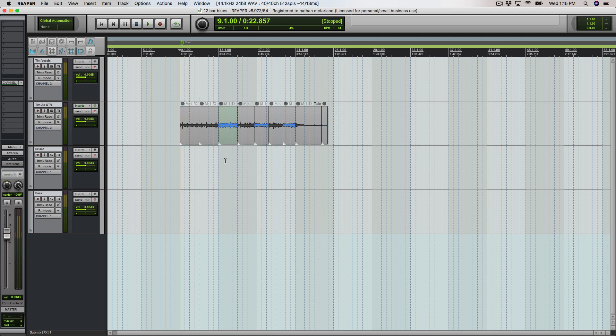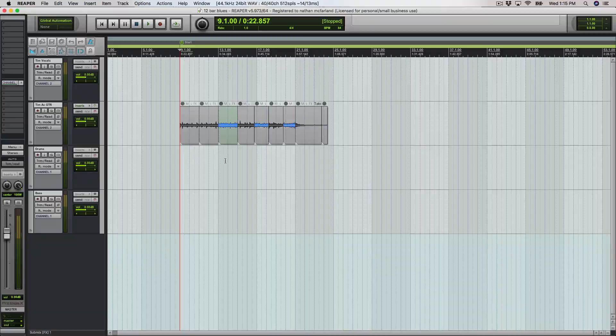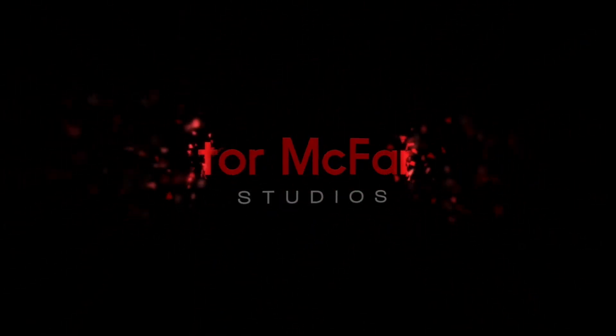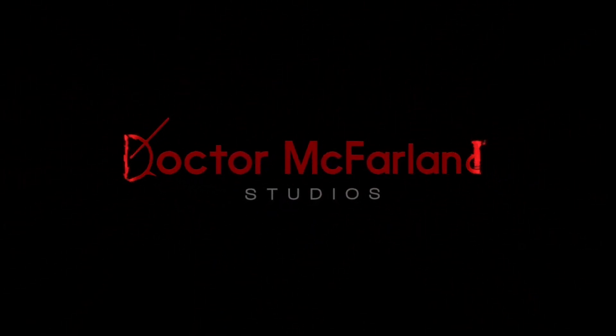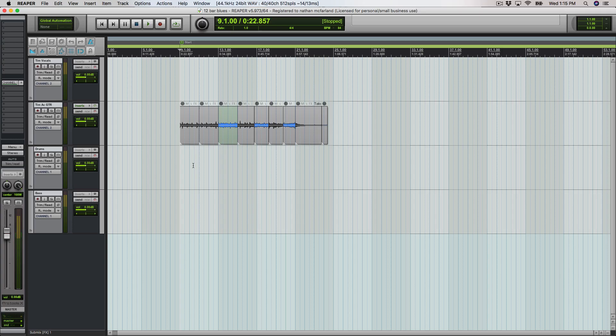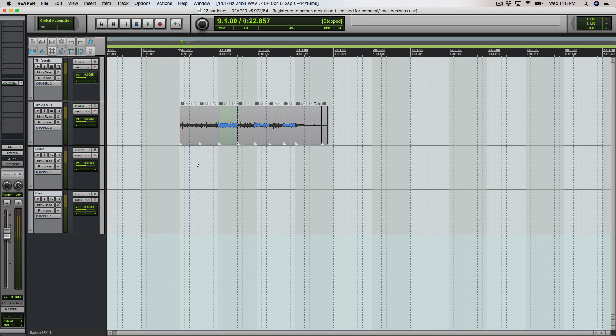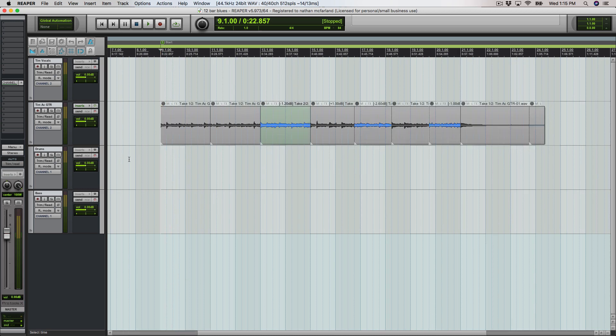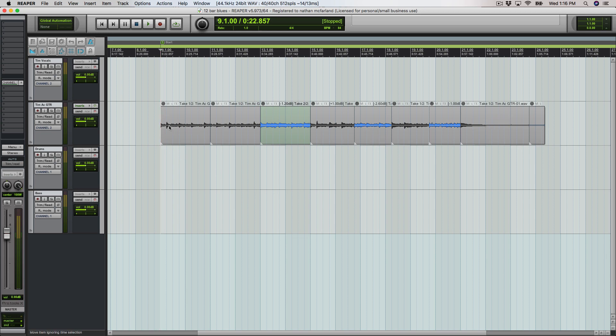In this video I'm going to show you how to consolidate and glue your tracks in Reaper. Here's another installment of Reaper basics for beginners, and what I want to show you today is how to make all these edits into one smooth region or wave file. There's a lot of different options we can have here.